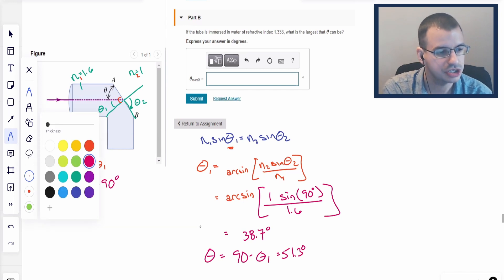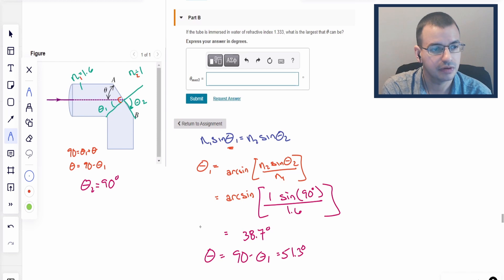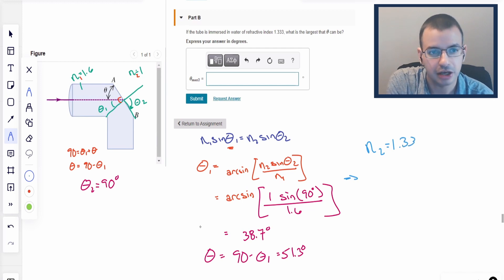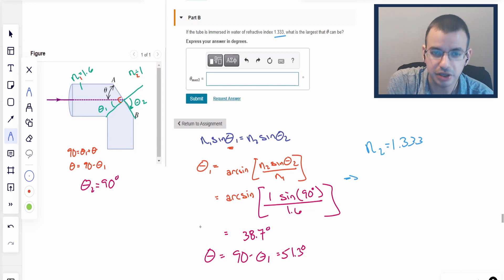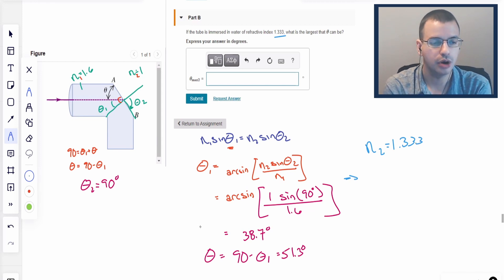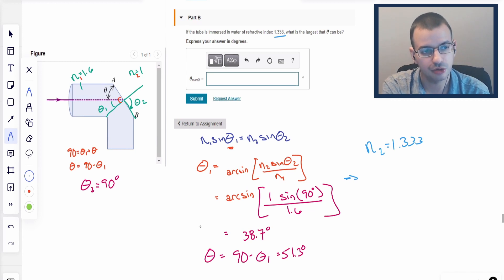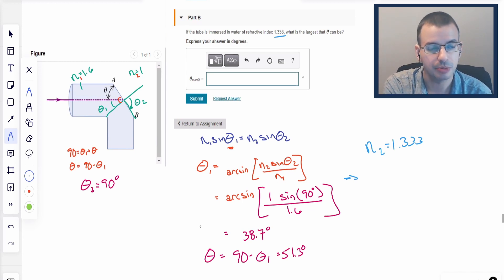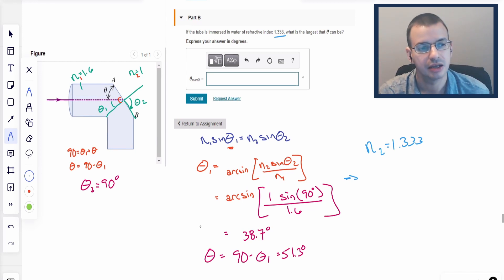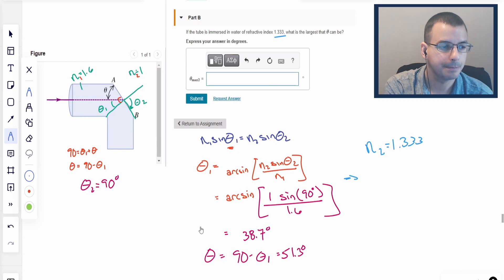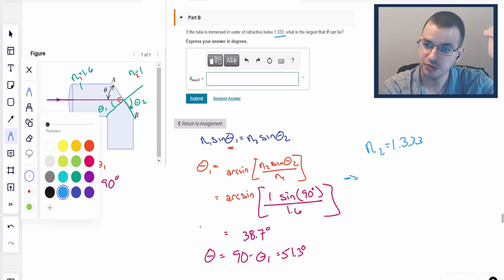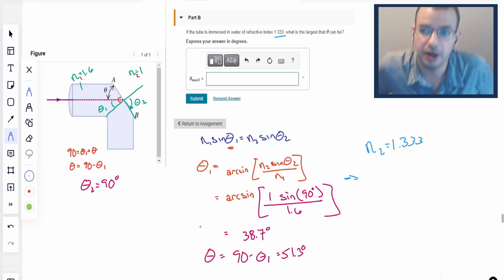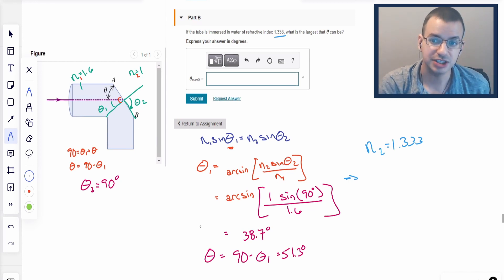For part B, they ask how this would change if the tube is immersed in water with N2 equals 1.33. What is the largest theta now? Before, we went from 1.6 to 1, which gave a big bend in refraction. Going from 1.6 to 1.33, there's going to be less bending and the angle will change. But it's still going from slower to faster - higher index of refraction means slower speed of light in the medium - so we can still have total internal reflection.